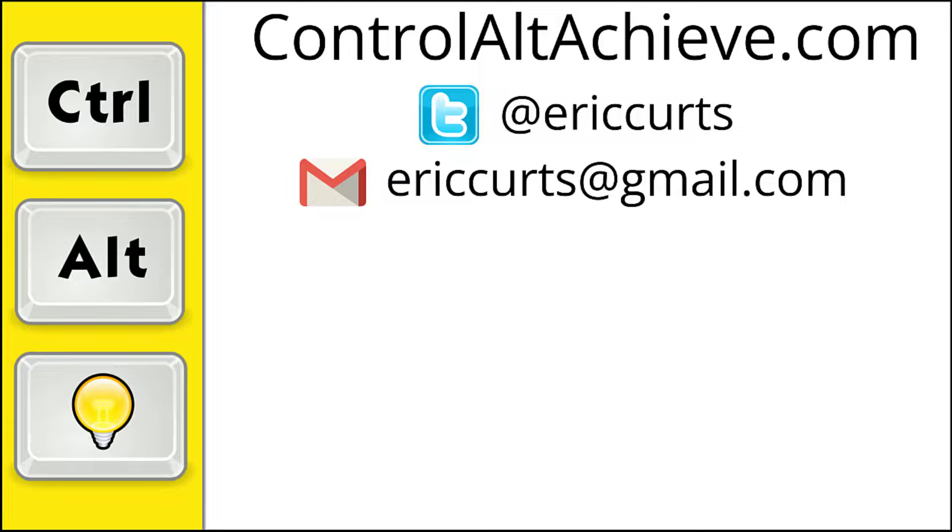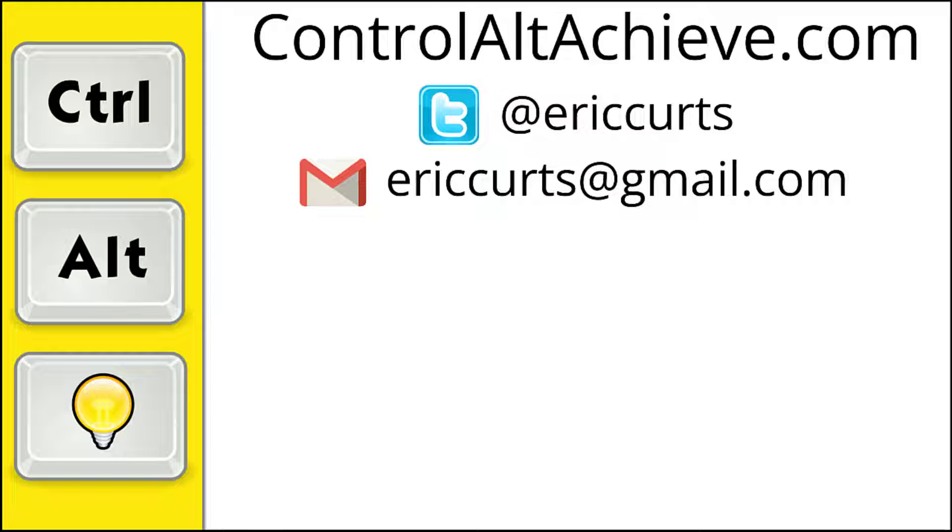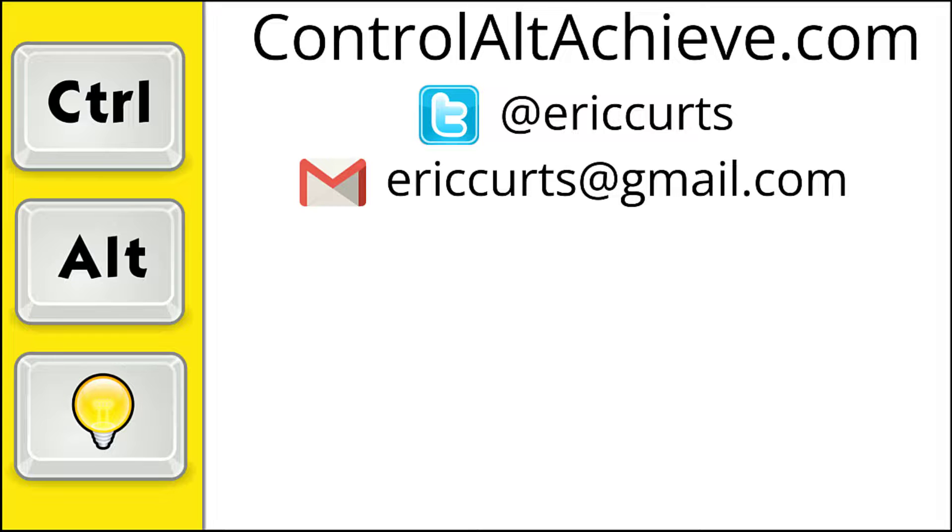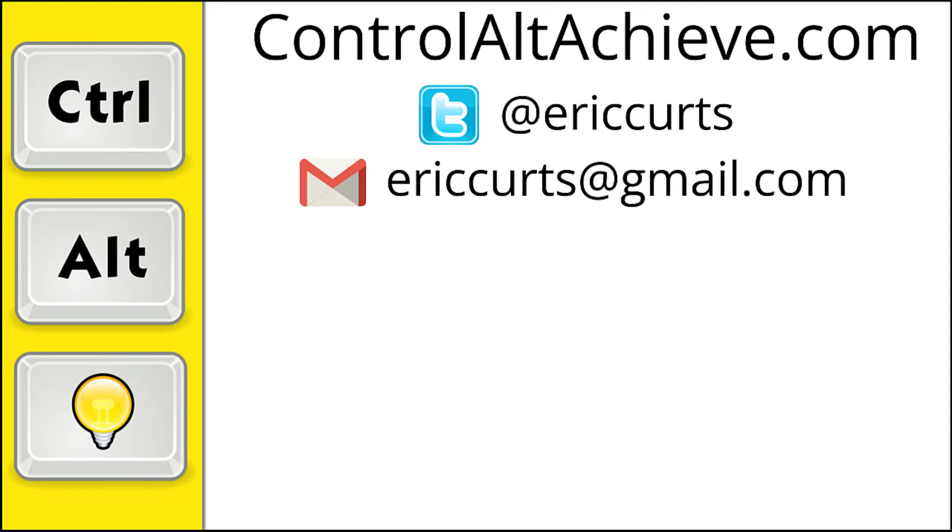And for all the rest of my educational technology resources, be sure to visit my site at ControlAltAchieve.com, follow me on Twitter, subscribe to my YouTube channel, sign up for my email newsletter, and check out my book, Control-Alt-Achieve, Rebooting Your Classroom with Creative Google Projects. Thanks so much and take care.